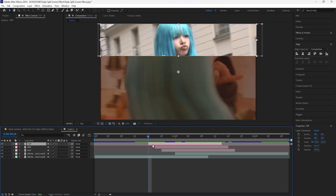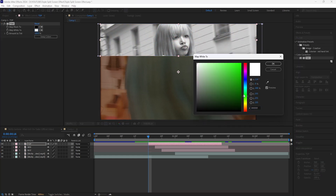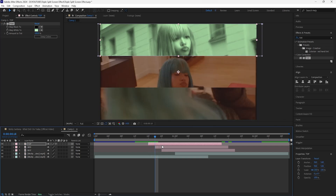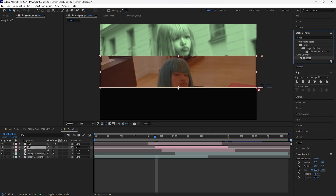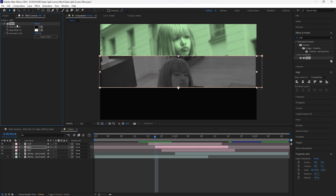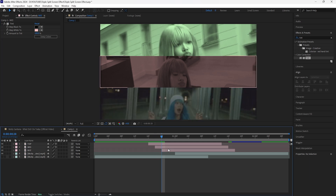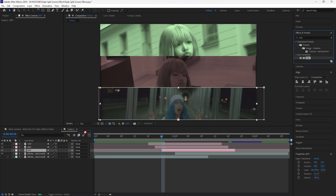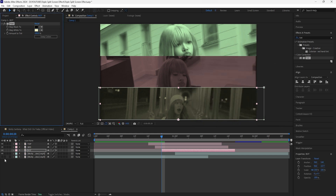Now I'm going to add a few effects to all three layers. The first effect is a tint — you can change the color to whatever you want. For the top layer I'll use a bright green, for the middle layer I'll add a tint and change it to a bright red, and for the bottom layer I'll change the color to a bright yellow.